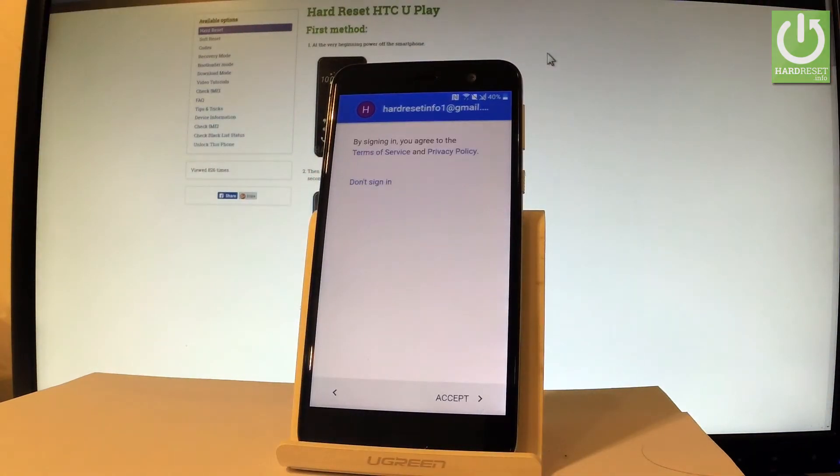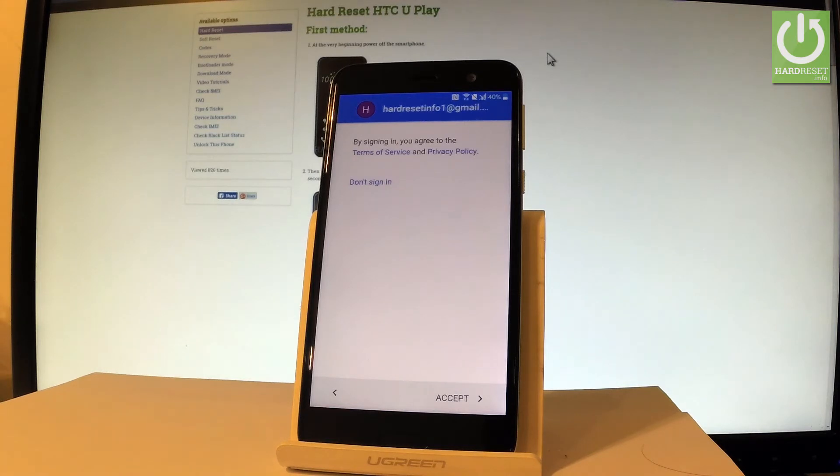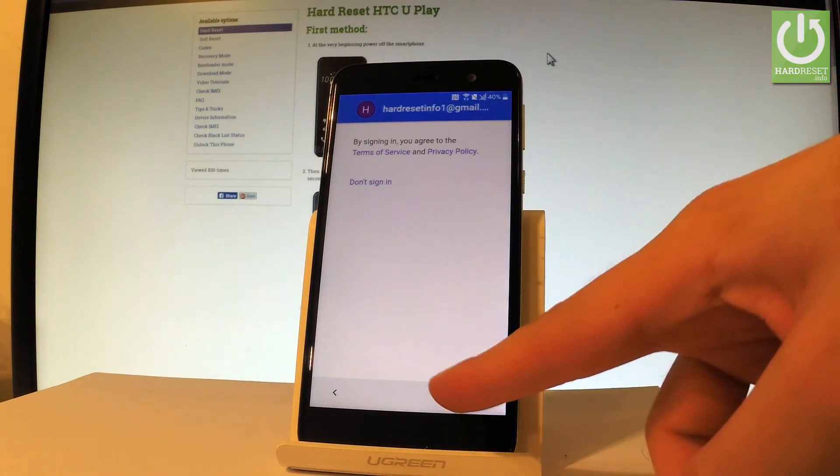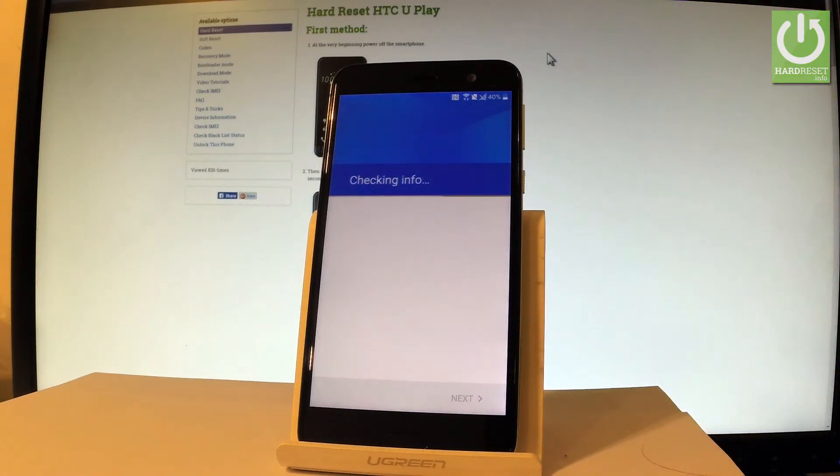If everything is alright you have to accept terms of services and privacy policy so let me do it by using that key right here in that corner.